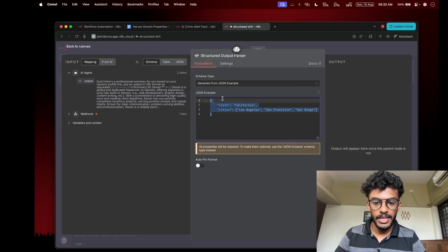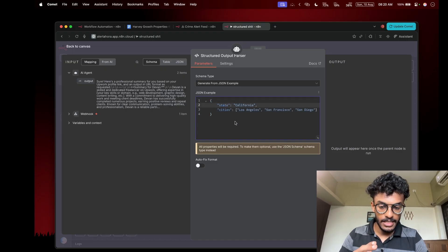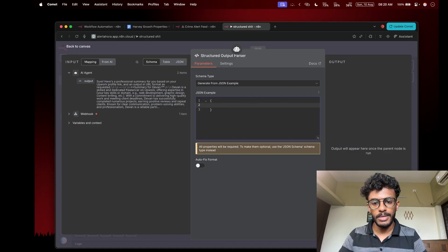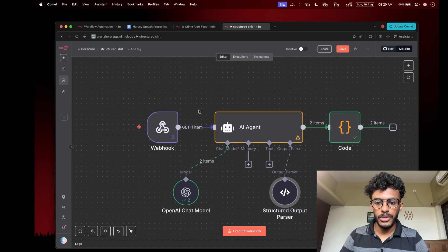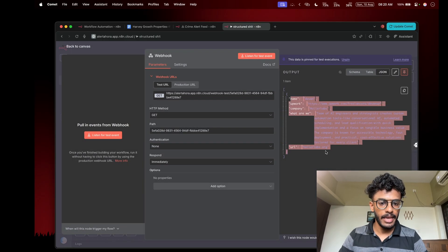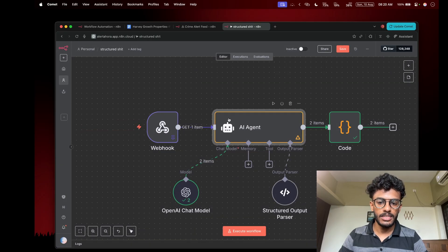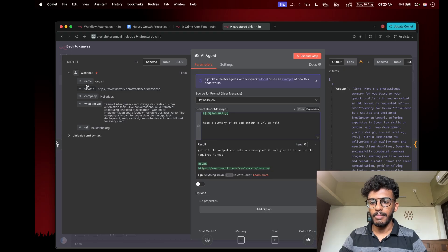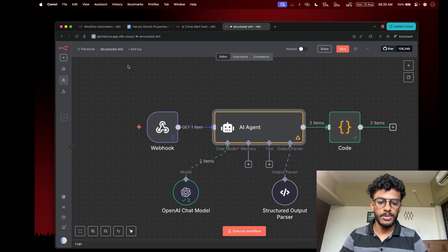When you open the structured output parser, it's just a JSON array where you write your objects inside. It has a schema structure. For example, in my demo I've put data like name, Upwork, company, Watervi, URL, etc., and I'm using this AI agent to summarize what I want and output specific fields.